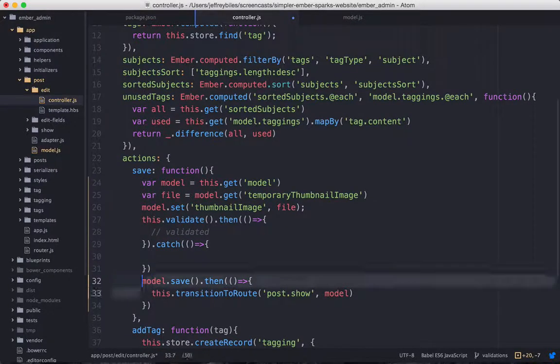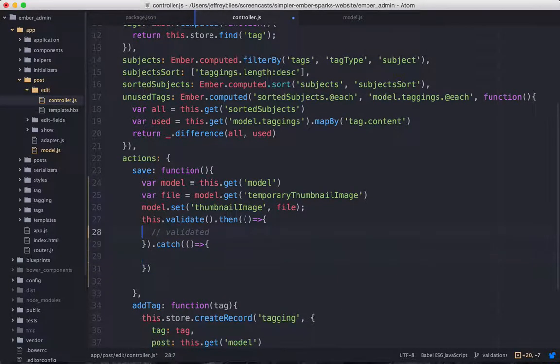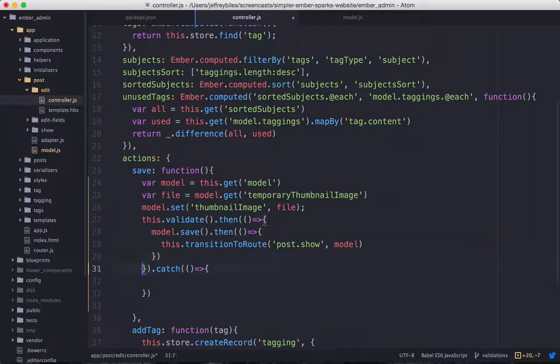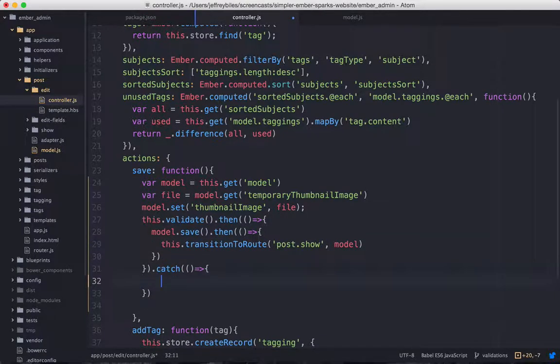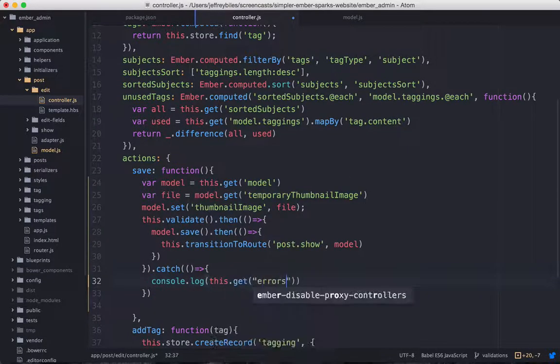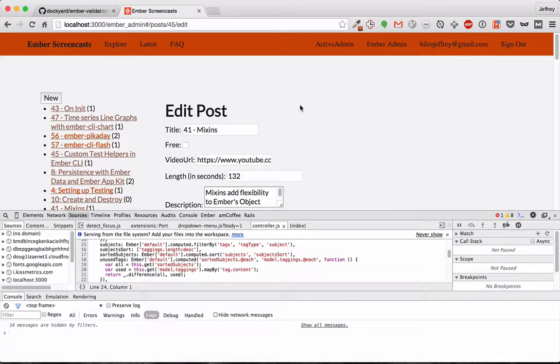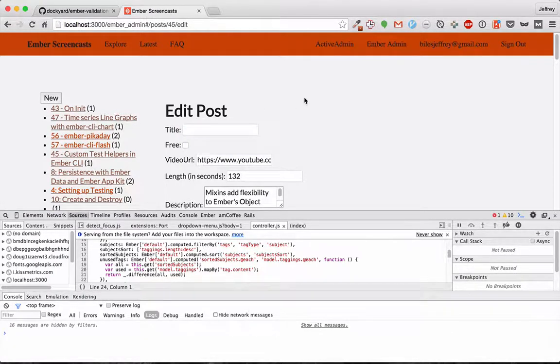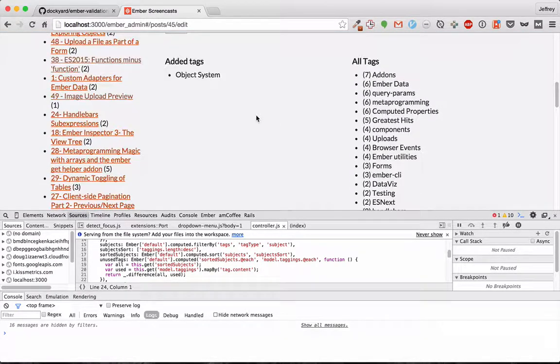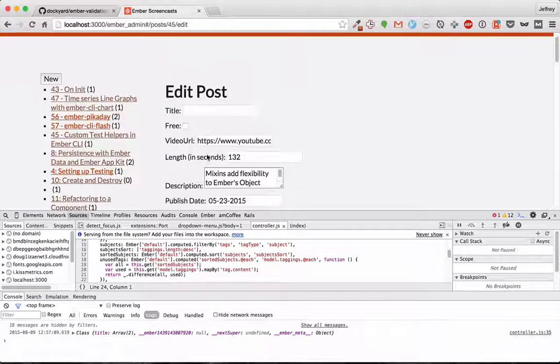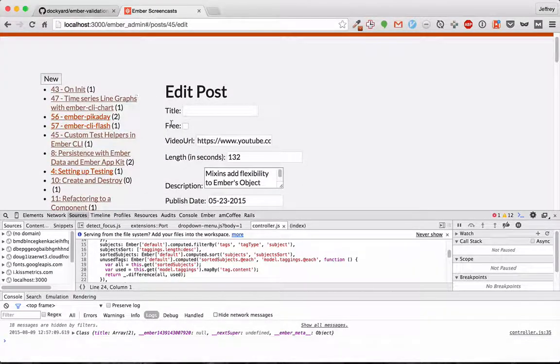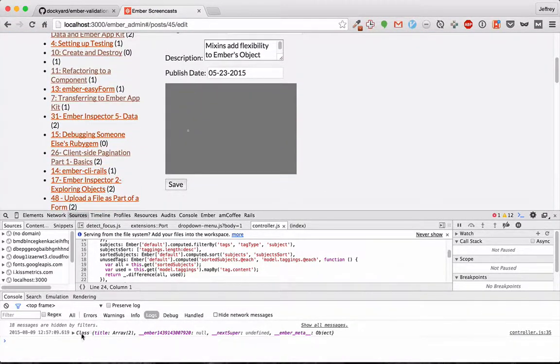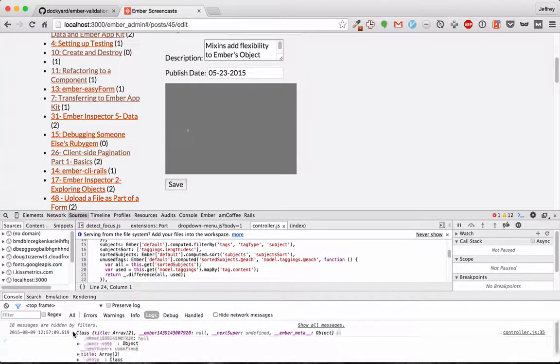So let's take our saving action that we were using before, and we'll run that if the validations pass. Then if the validations fail, we'll put an error. For now, we'll just do a console.log. Let's see this in action. We'll take our title and just delete it. And when we save, notice it didn't save, it didn't redirect us like it normally would.